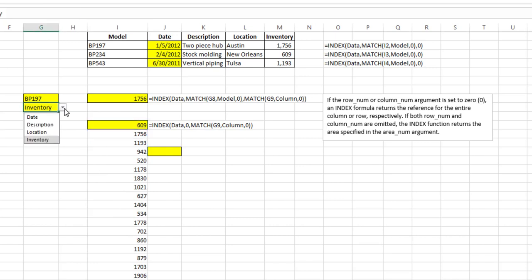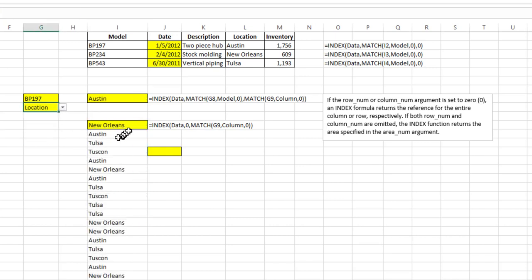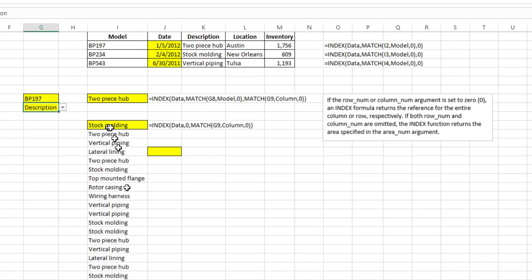Again if I change inventory to location it'll give me the list of all the locations. Description, same thing happens.